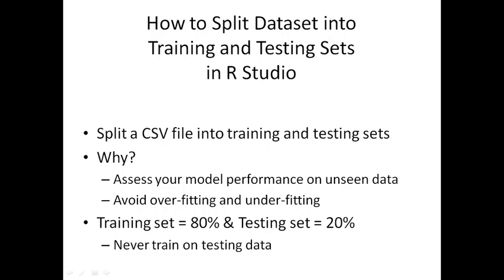But how do we know that after training the model, it's overall good? For that we have the test dataset, which is basically different data for which we know the values but this data has never been shown to the model before. If the model after training is performing well on the test set, that means we can say that the machine learning model is good overall.